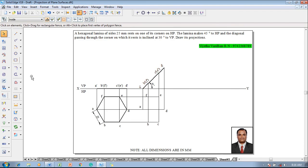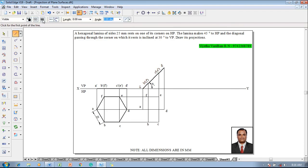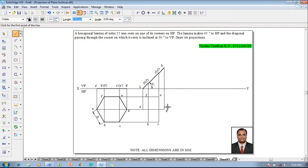After which make use of the line command with a thickness of 0.5 mm and join the lines a, b, c, d to represent the top view properly.